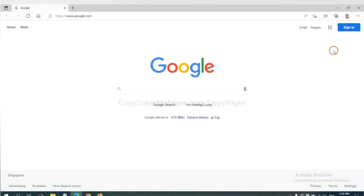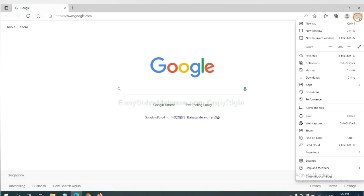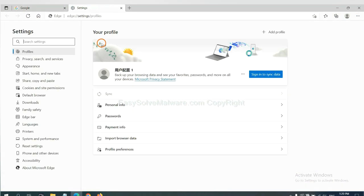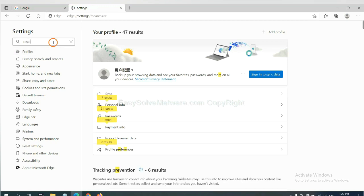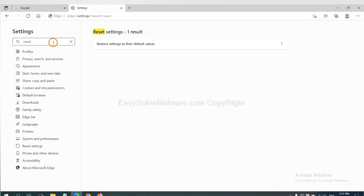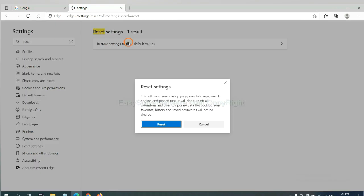On Microsoft Edge, click menu and settings. And input reset, click here, and click reset.